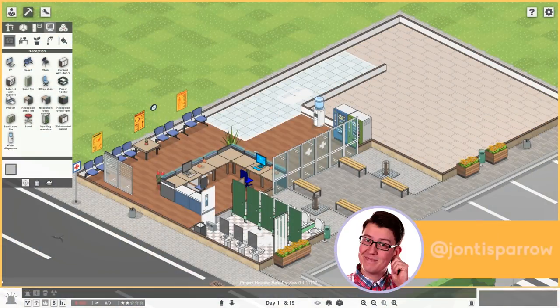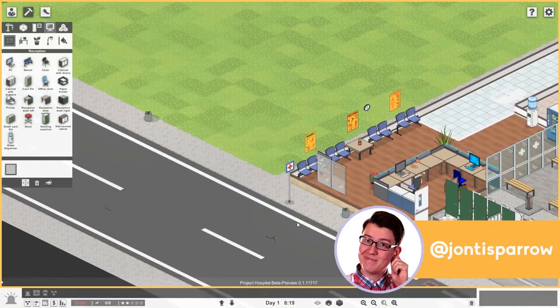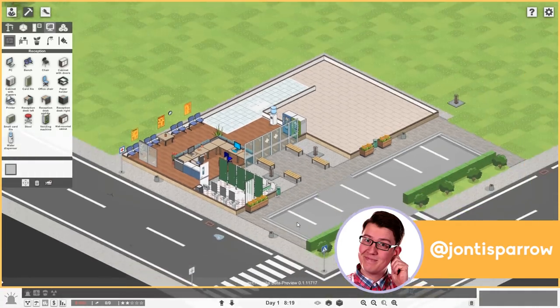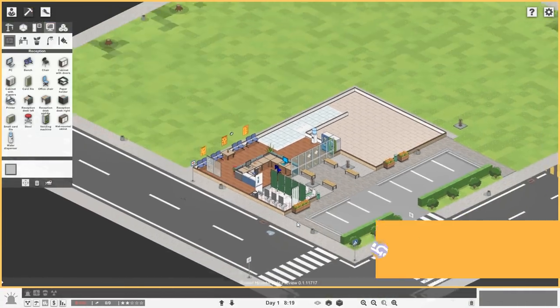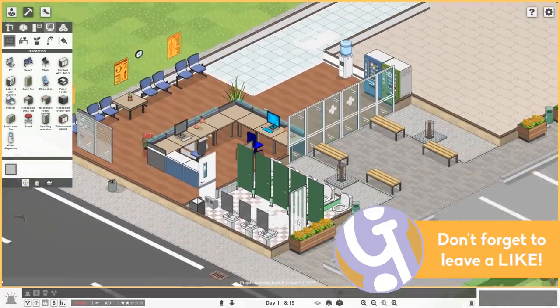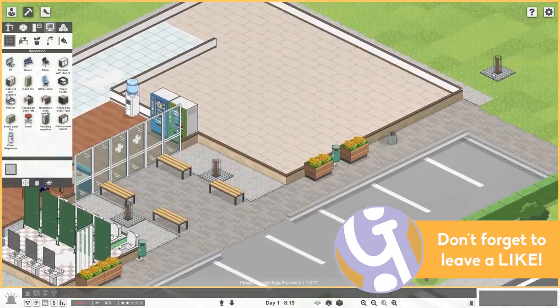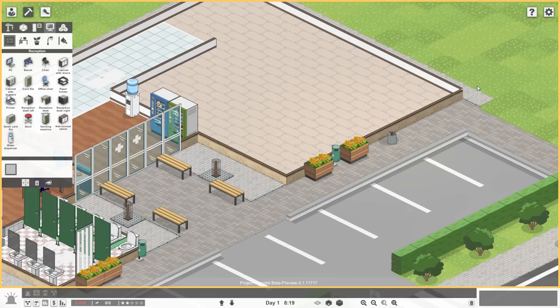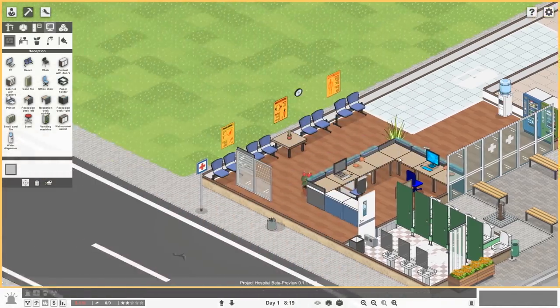Hello you, welcome back to Geekism, and welcome back to Project Hospital, where in the last episode we didn't actually get a hospital, we got a waiting room. It's a start. We've got a random tree over there as well, which we're going to get rid of.